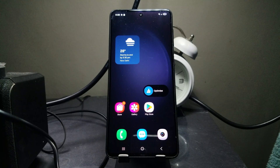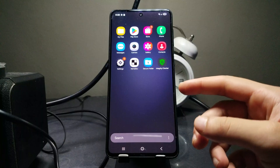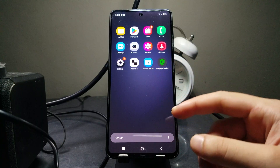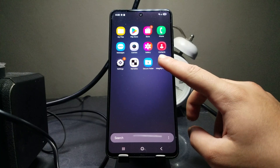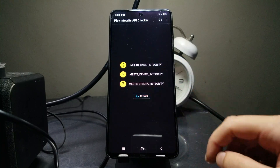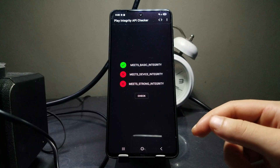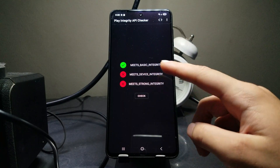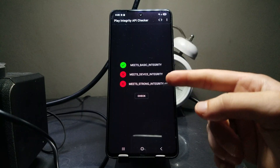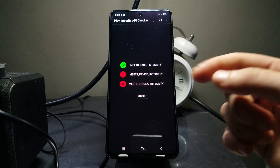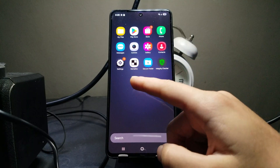Once you've copied all the files to your phone, open your desired root app. If you're using Magisk you'll have the Magisk app; on my phone I'm running KernelSU. In the Play Integrity API Checker you can see I'm only getting basic integrity certification - just the basic check. Some banking and payment apps won't work without the device and strong checks as well.